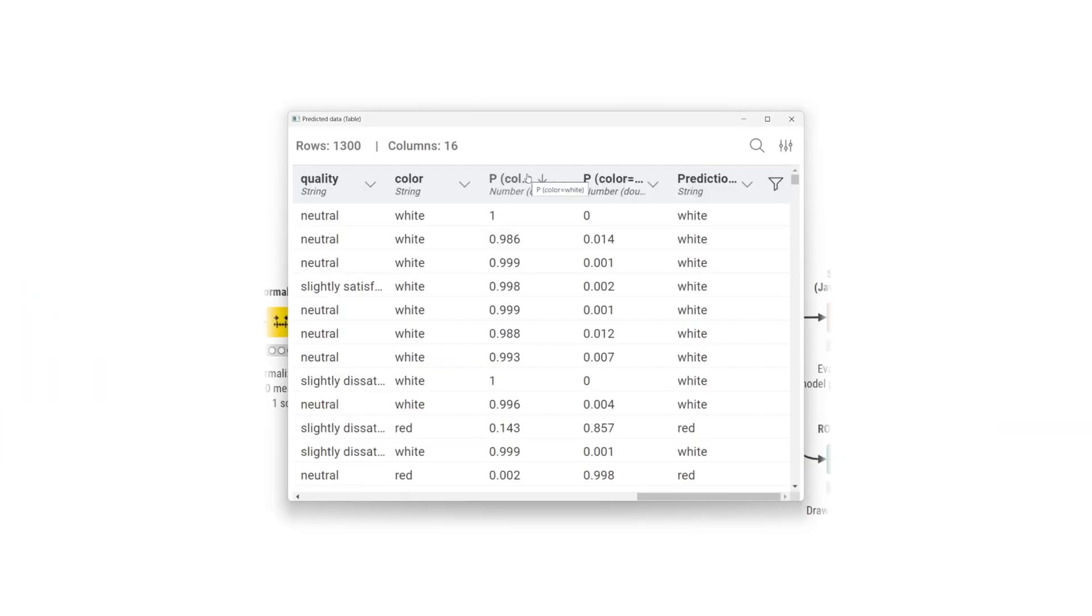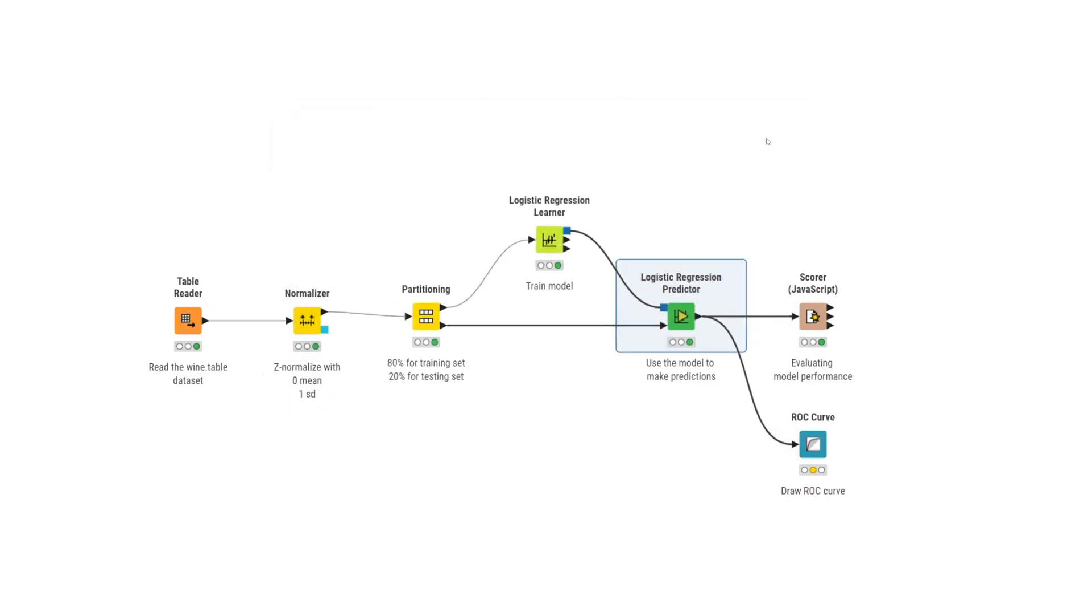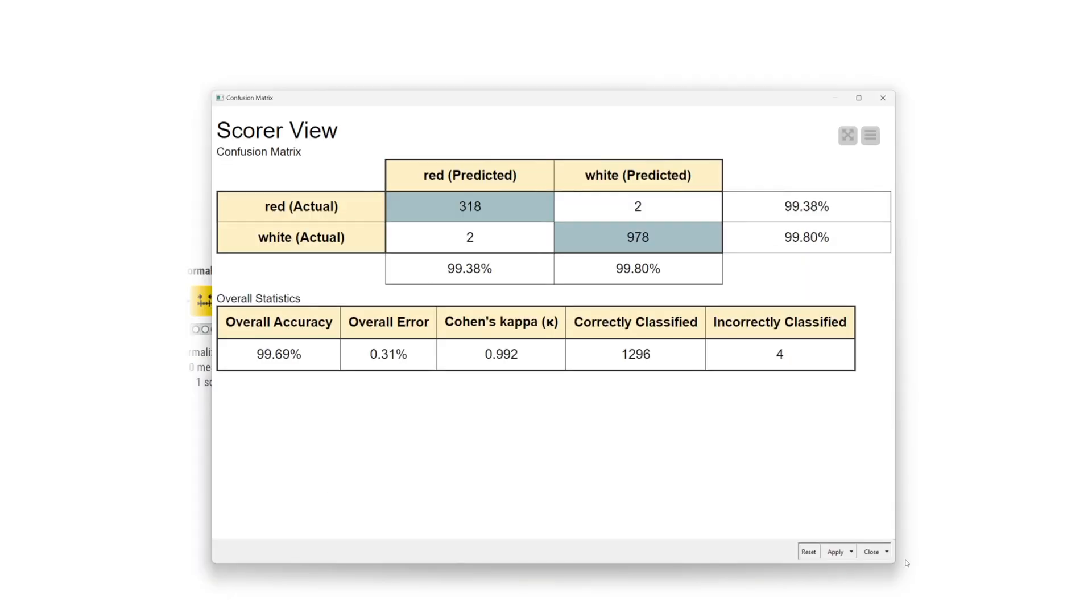Similar to other classification algorithms, the output table from the logistic regression predictor node can be used to assess the model performance. The target column and the prediction column can be compared in the scorer node to assess the prediction accuracy and other prediction metrics.